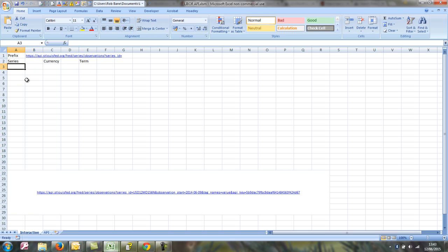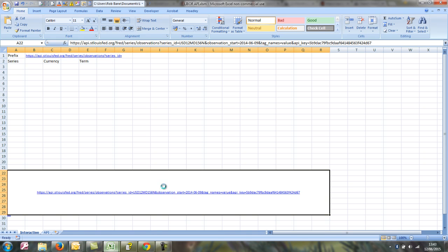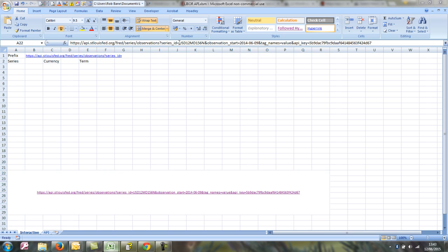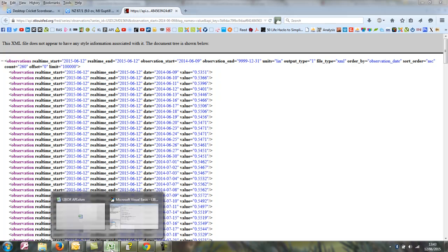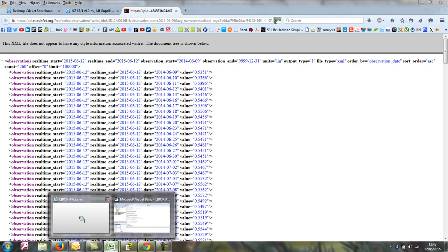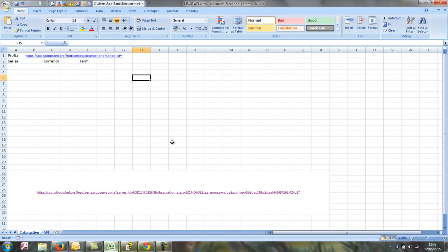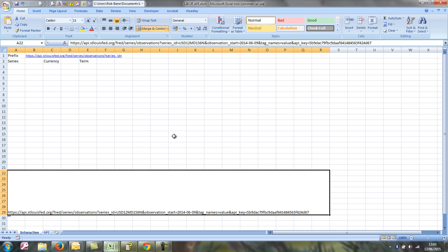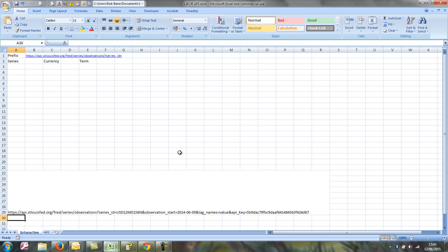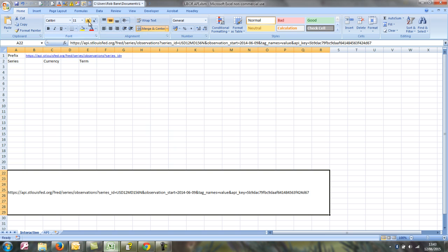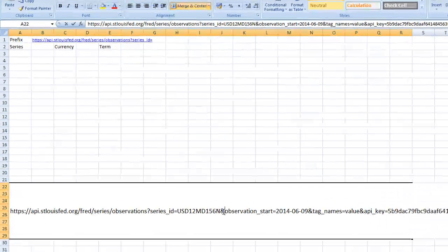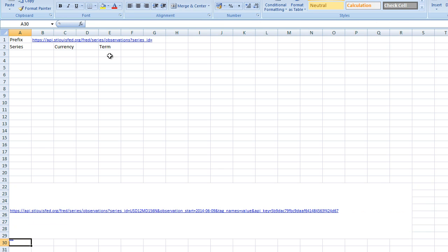And then we've got a series which is made up of a currency and a term. And then we've got this observation. I'll just remove this hyperlink so it doesn't fire off every time I click in there.